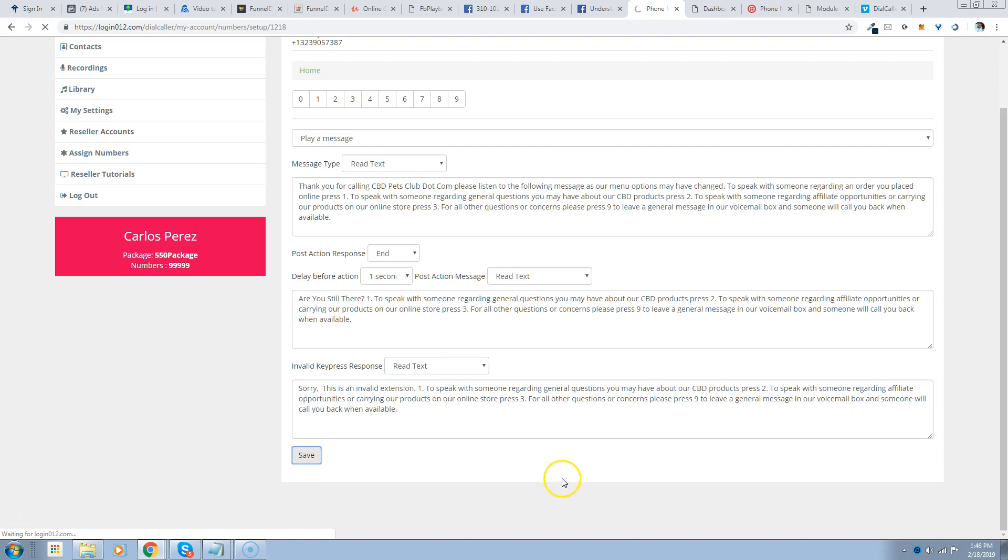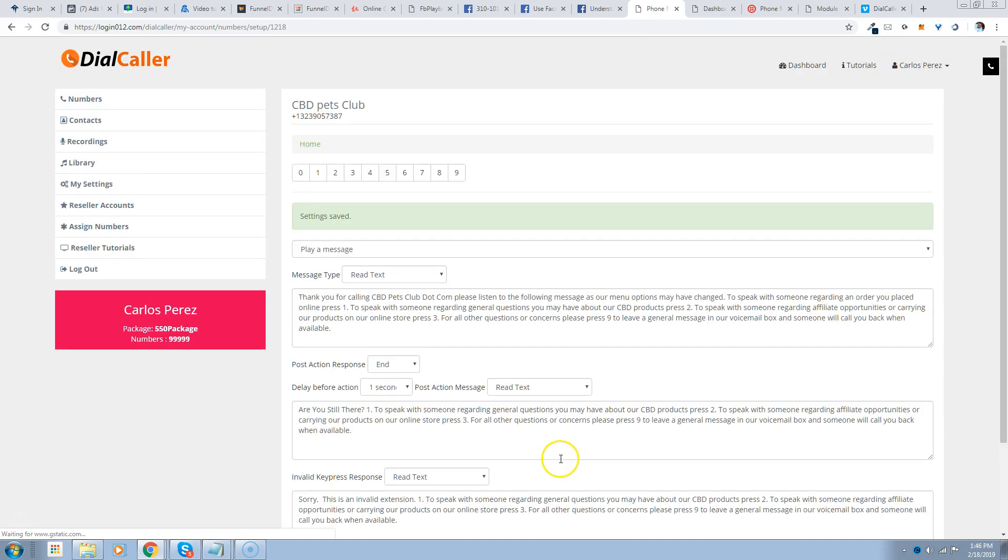And just so you can kind of understand how this works, we're going to dial that number and I'll dial it from my speakerphone that we built here. So the number is 323-905-7387, so we're going to dial that number. I'm going to put it on speakerphone so you can hear it, that way we know that everything is set up and working properly. So I'm dialing the number now.